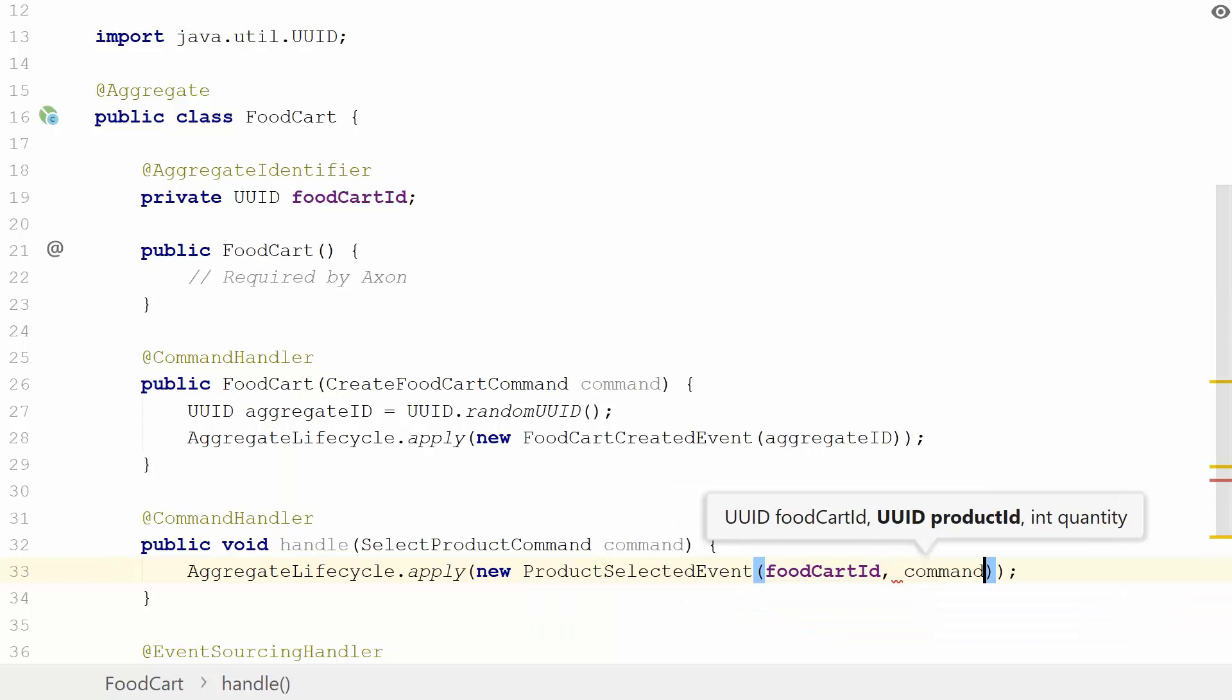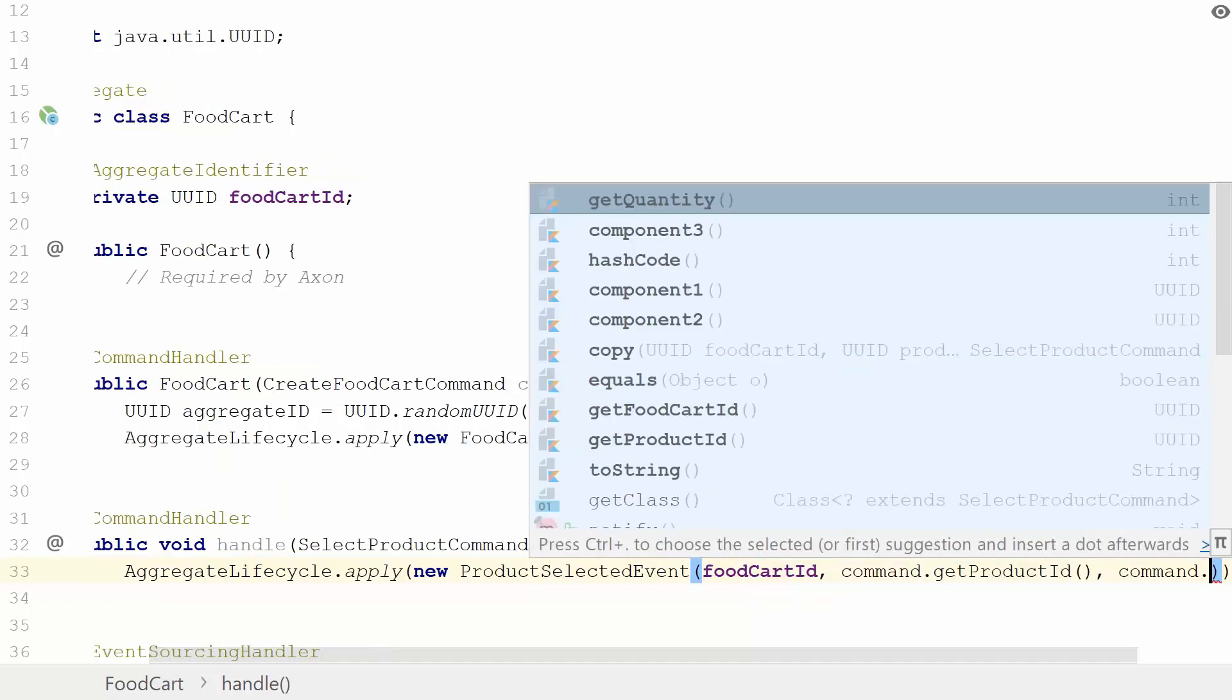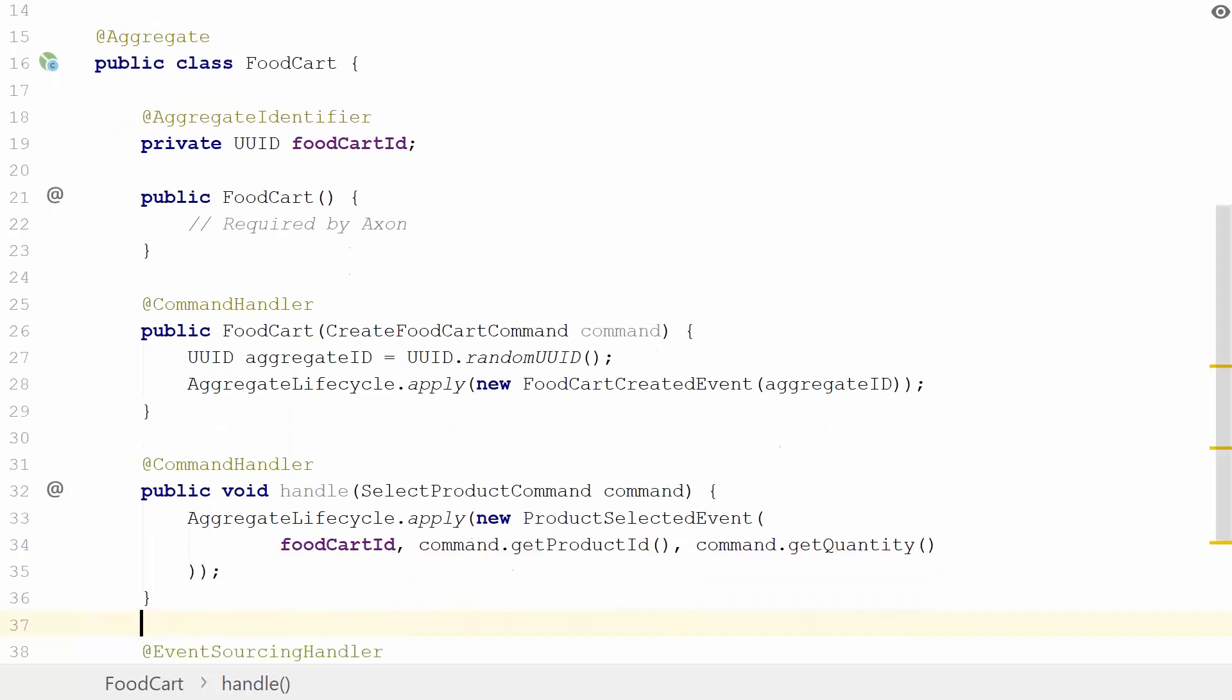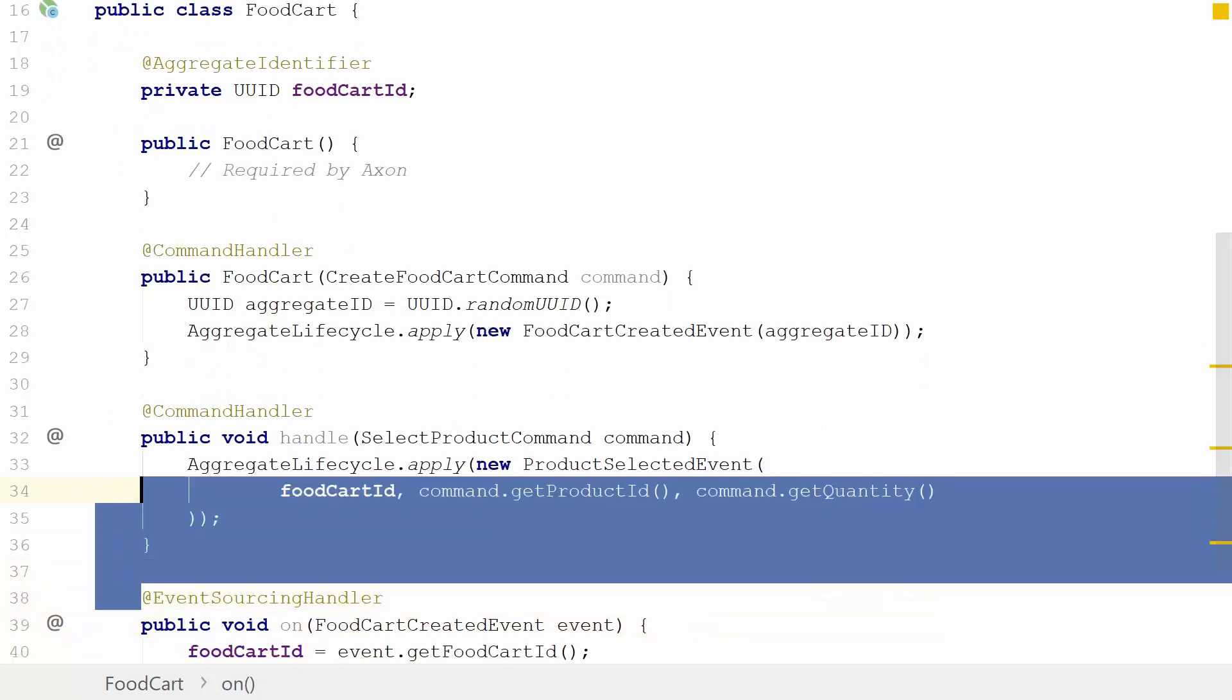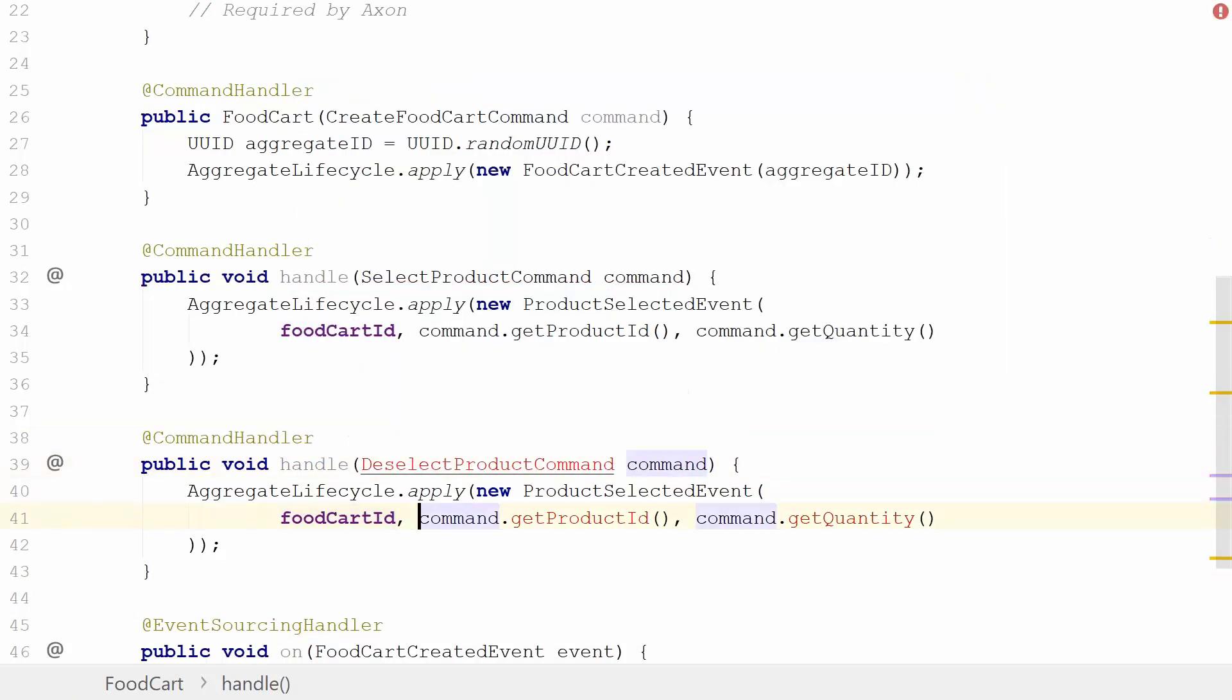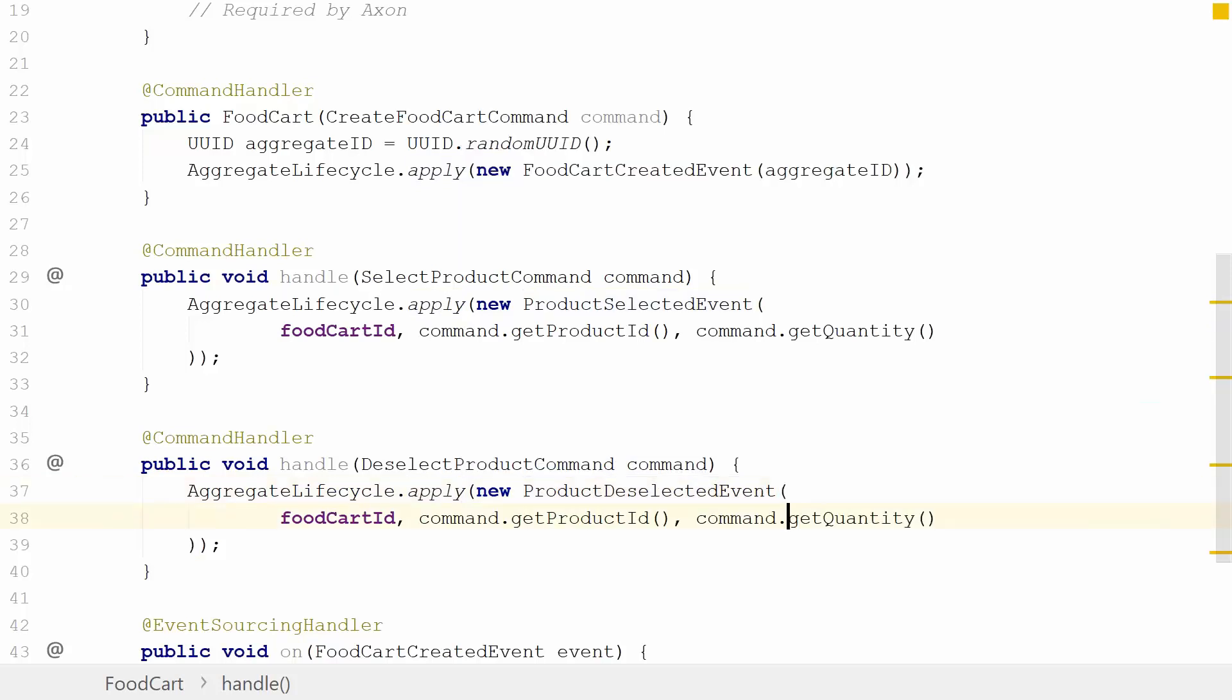I'm going to do the same thing for our deselect because deselect for now is pretty similar. We have the DeselectProductCommand, which we need to fix, and the DeselectEvent. Now we have our select and deselect command handlers.